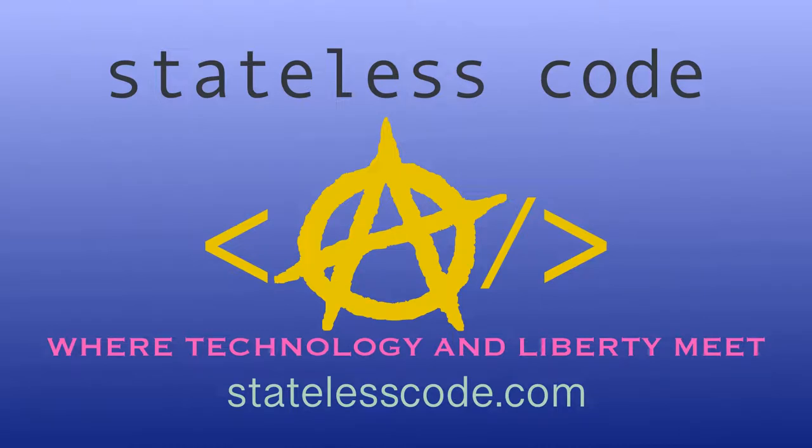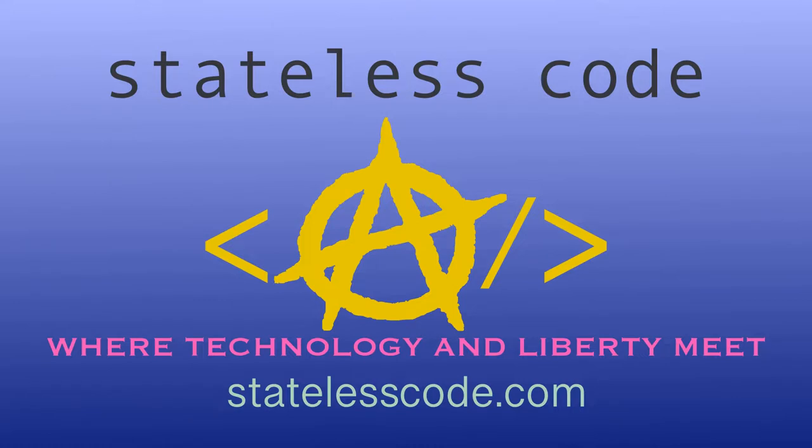Thanks for watching this stateless codecast. Be sure to like, comment, subscribe, and spread the word. You can follow us on social media at statelesscode. Until next time, keep coding and don't aggress against peaceful people or vote for others to do so on your behalf.